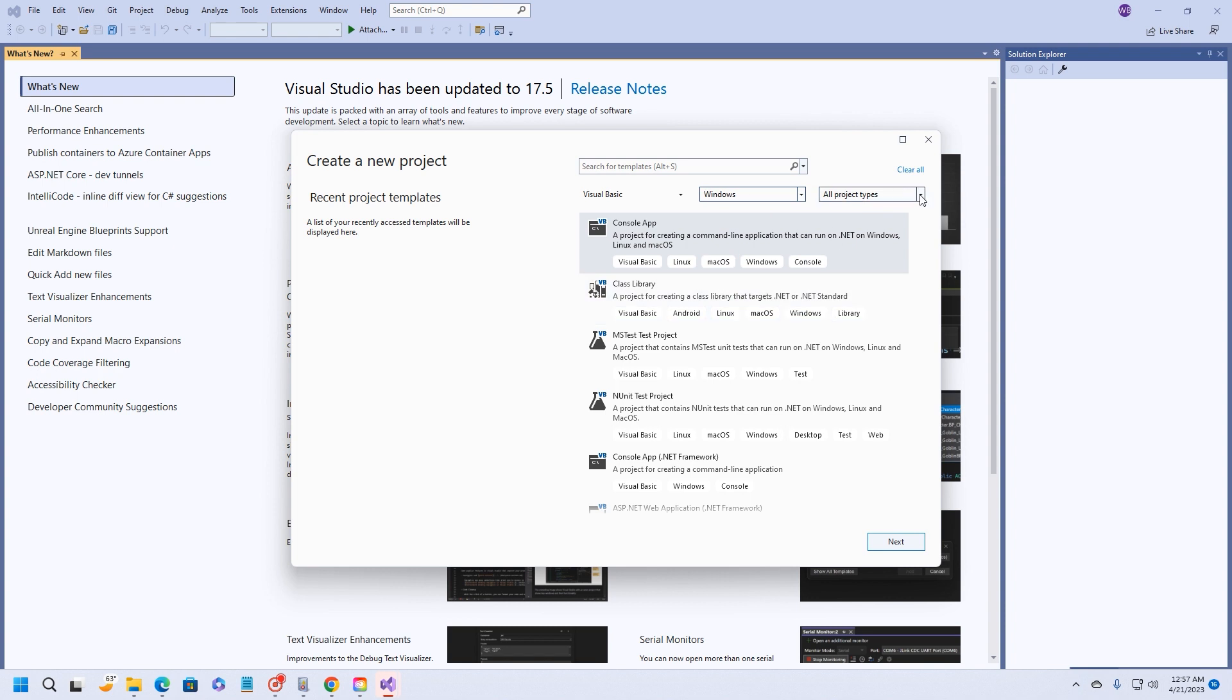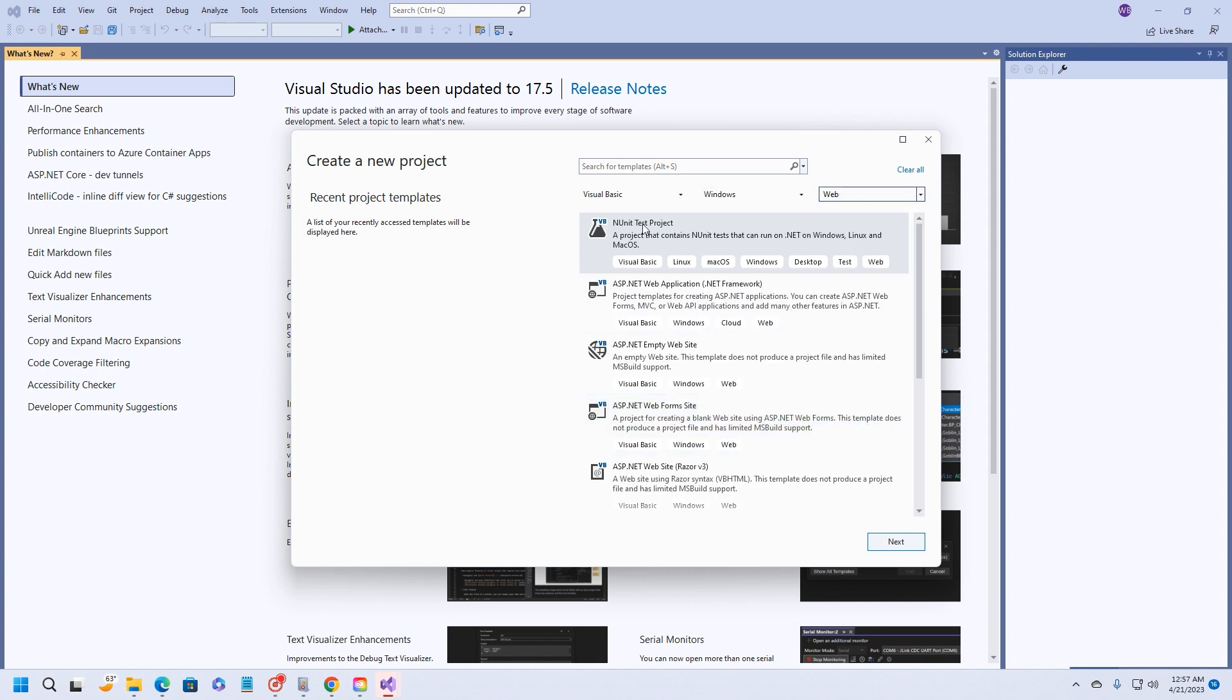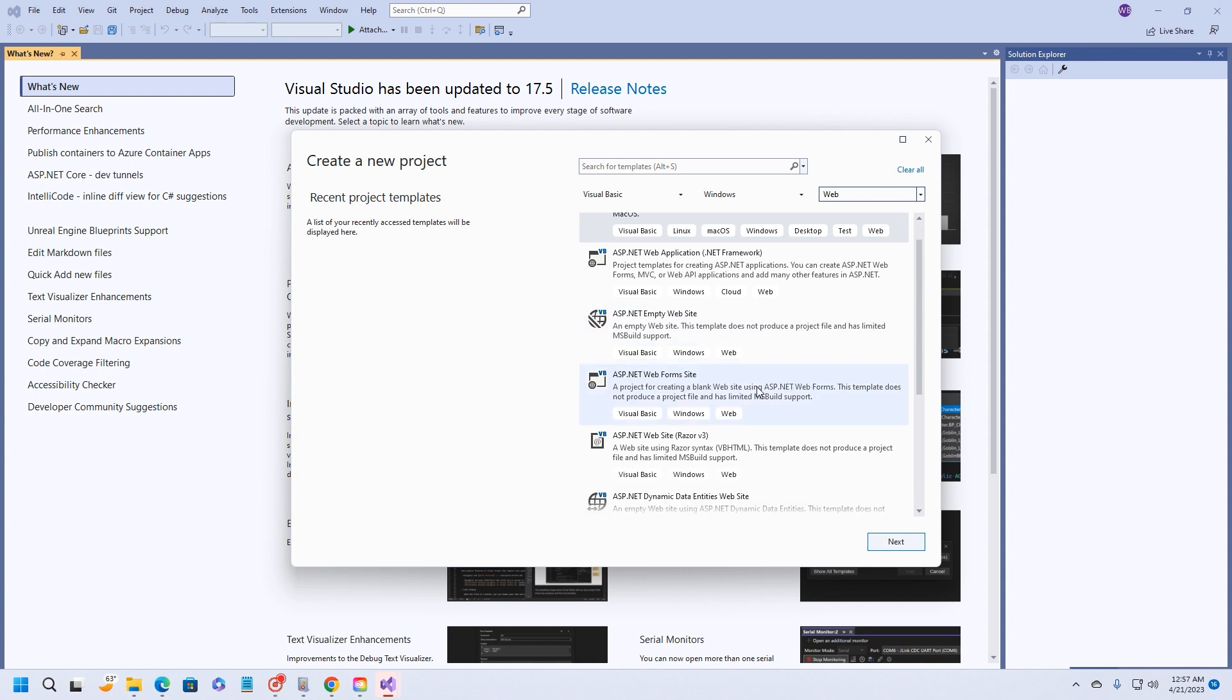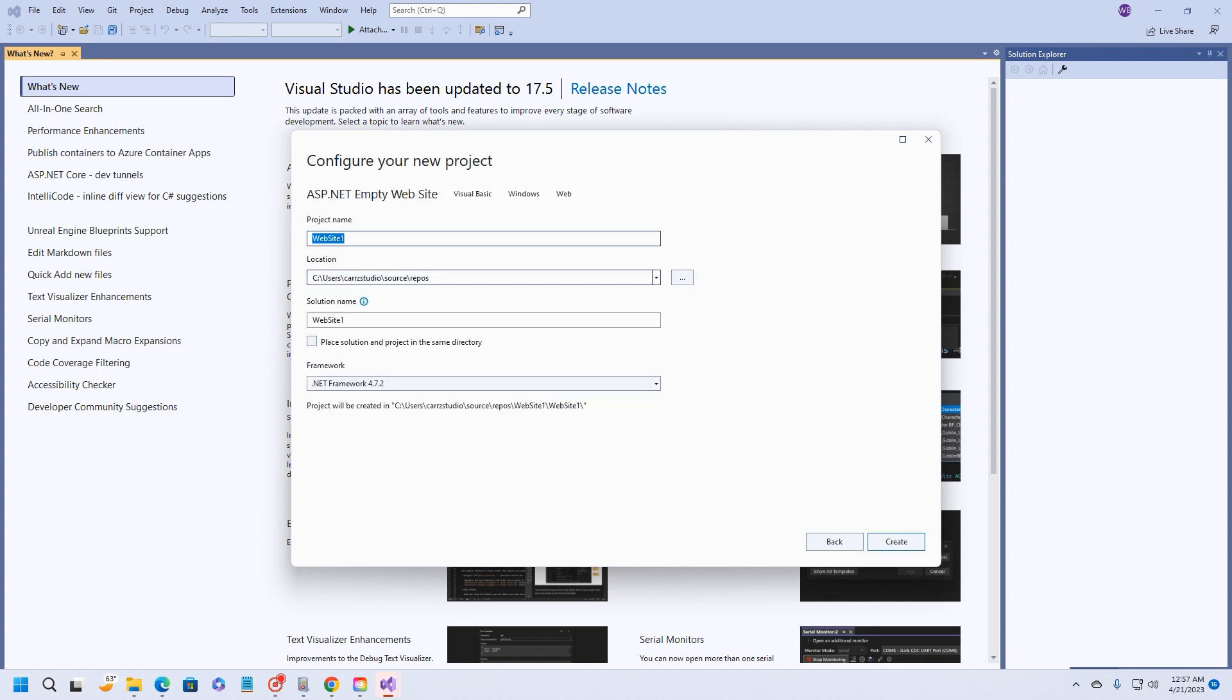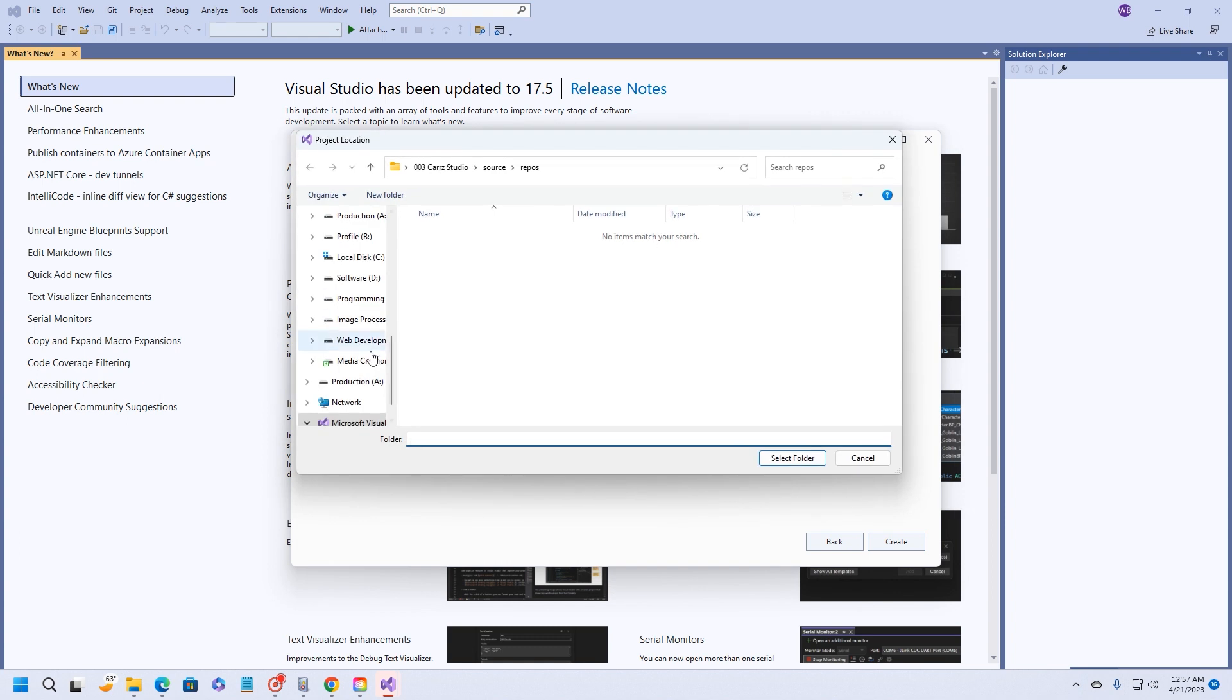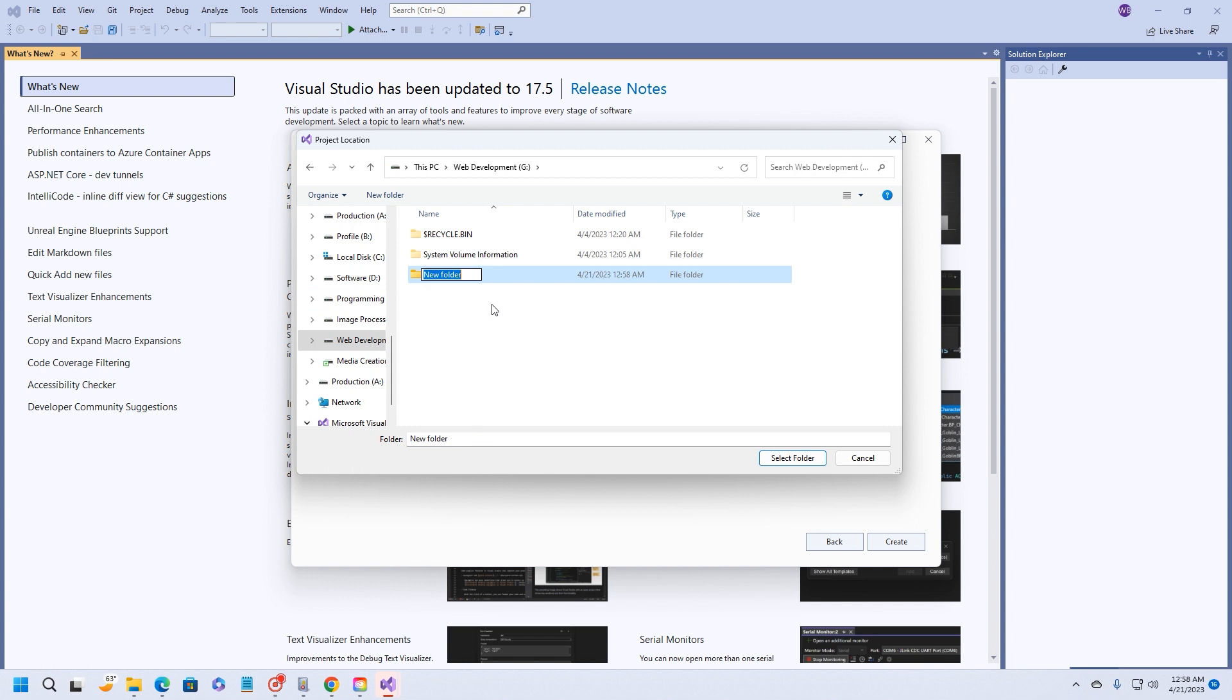I'm going to come over here and choose all language. I want to choose Visual Basic. Then we're going to come over here and choose platform, and I'm going to choose Windows. And then all project types, I'm going to come down here and choose web. I never do a web form because that just loads a lot of stuff that I do not want to deal with. I usually choose the ASP.NET empty website. Go ahead and choose next.